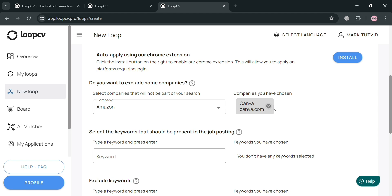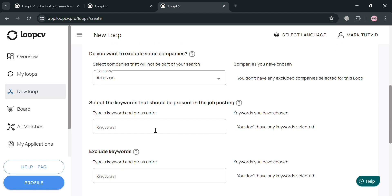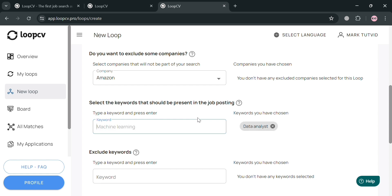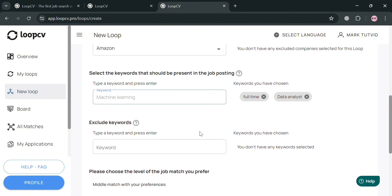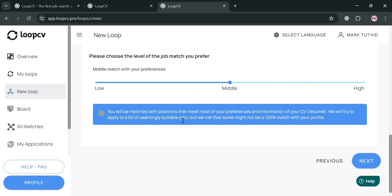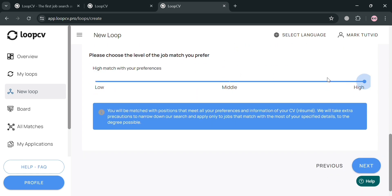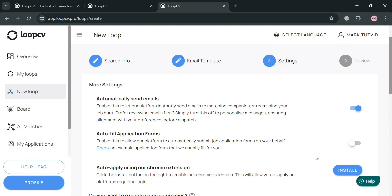The excluded companies will be displayed so you can review them. Below, you can also select keywords that should be present in the job posting — for example, 'data analysis' and 'full time.' You can enter preferred keywords and also exclude specific keywords. Additionally, you can choose the level of job match you prefer; I'll select High match, then click Next to proceed.